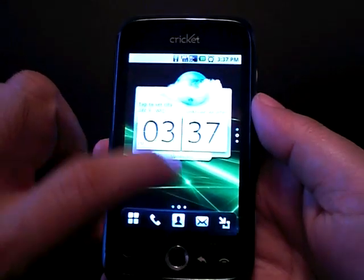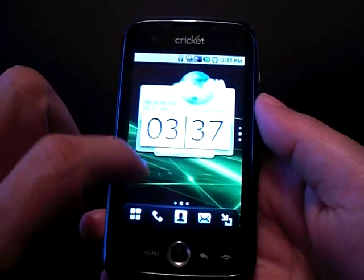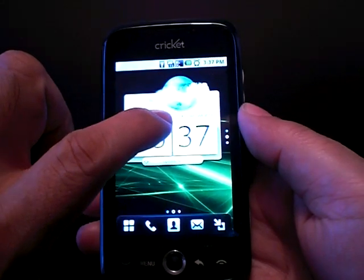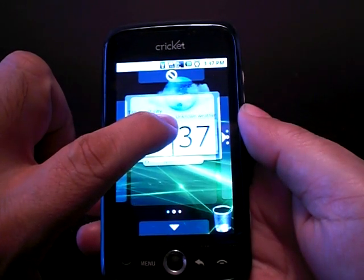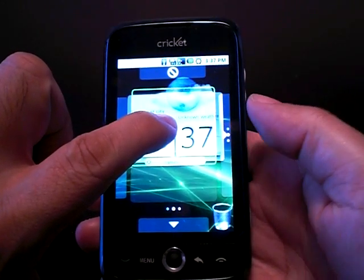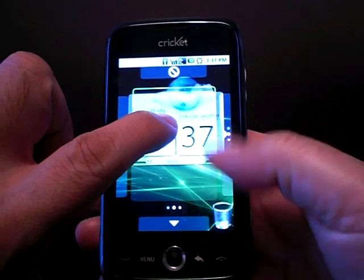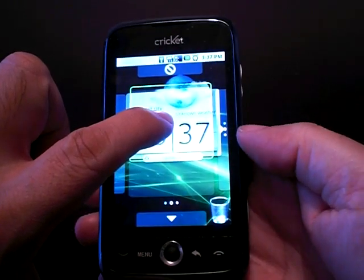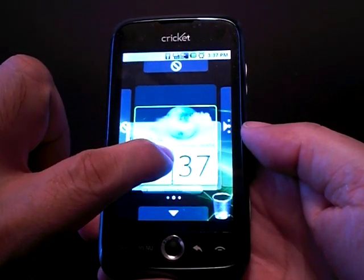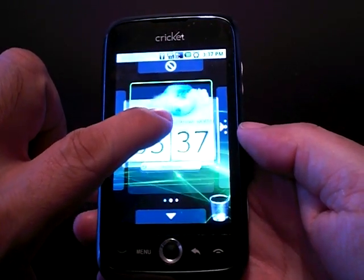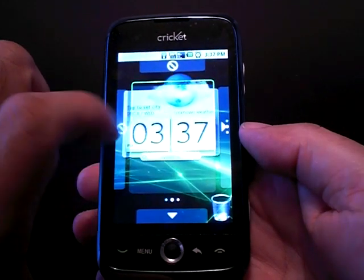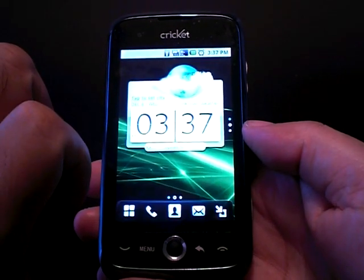You can move your widgets around by simply holding your finger down on it until you see the green box up here, and then slide it. Wherever that green box moves to, if you let go, that's where the widget will move into that box.